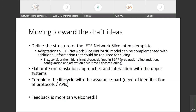Then we need to elaborate on translation approaches — how to take service SLOs and service descriptions from the customer and translate them to mechanisms that will be interpreted by the network slice controller. Finally, to complete the lifecycle with the assurance part, and to identify something needed in terms of protocols, APIs, or whatever. Feedback is more than welcome, and with this I finish this part.